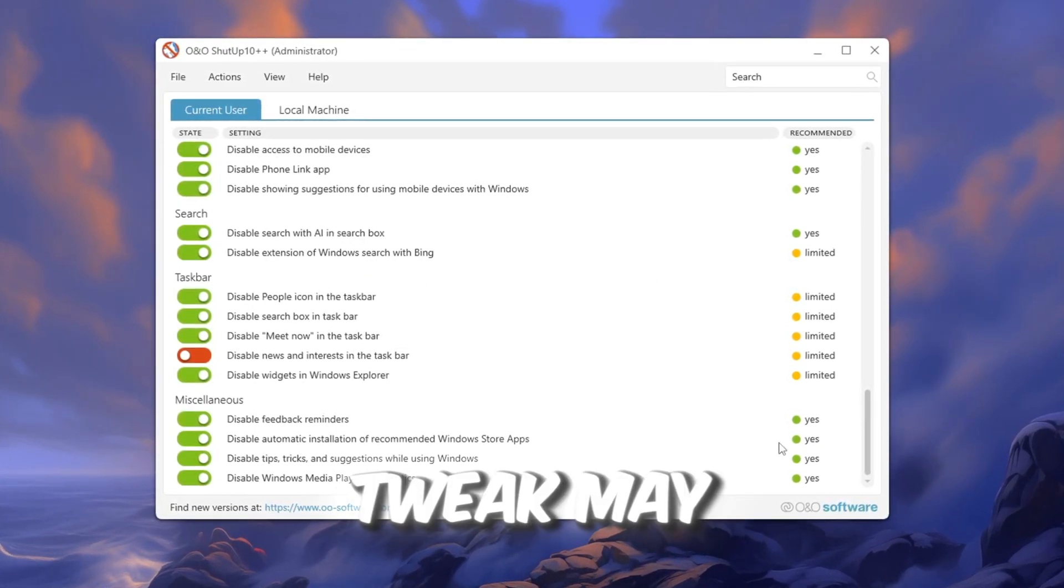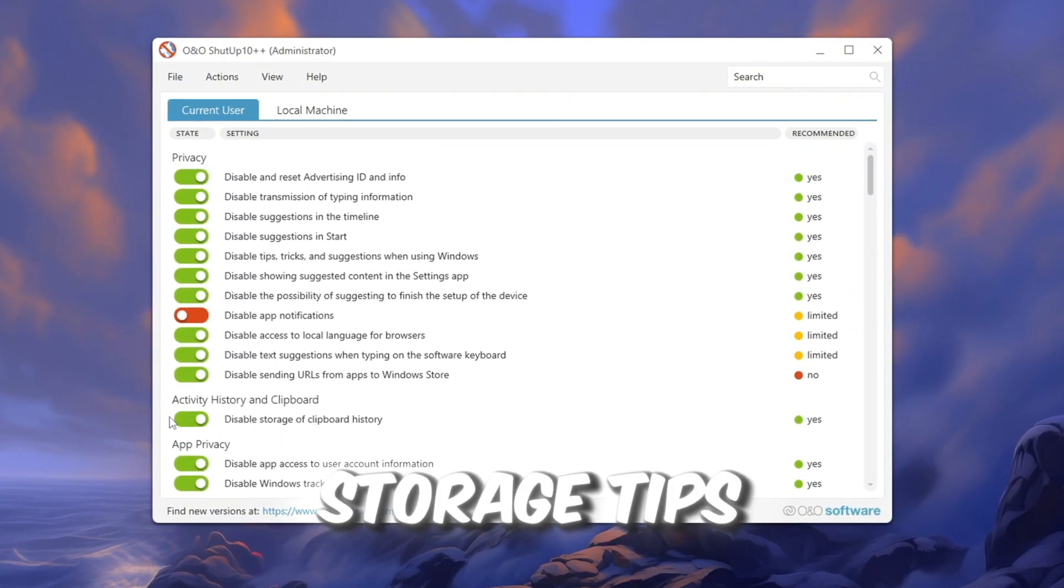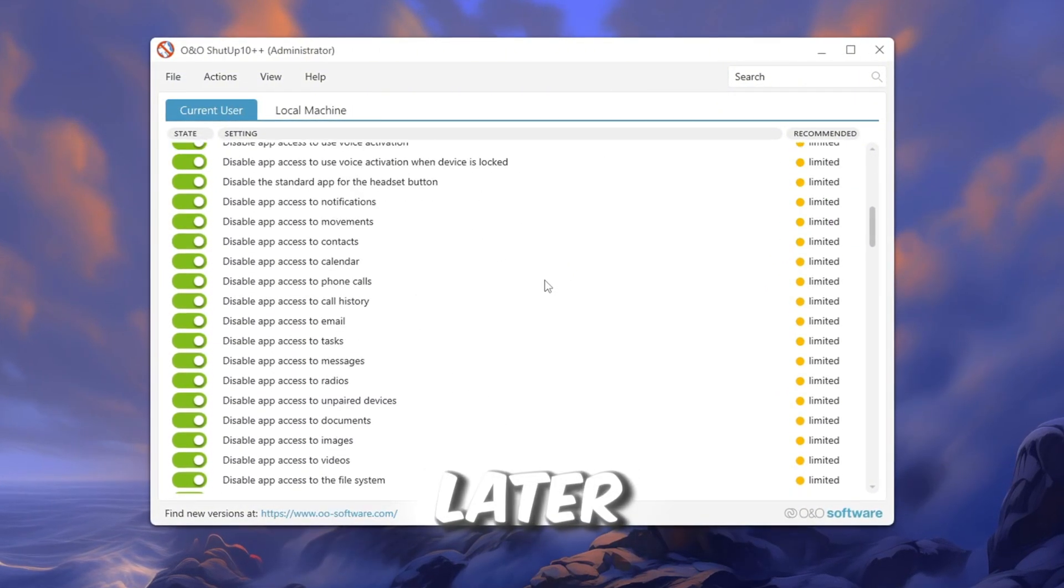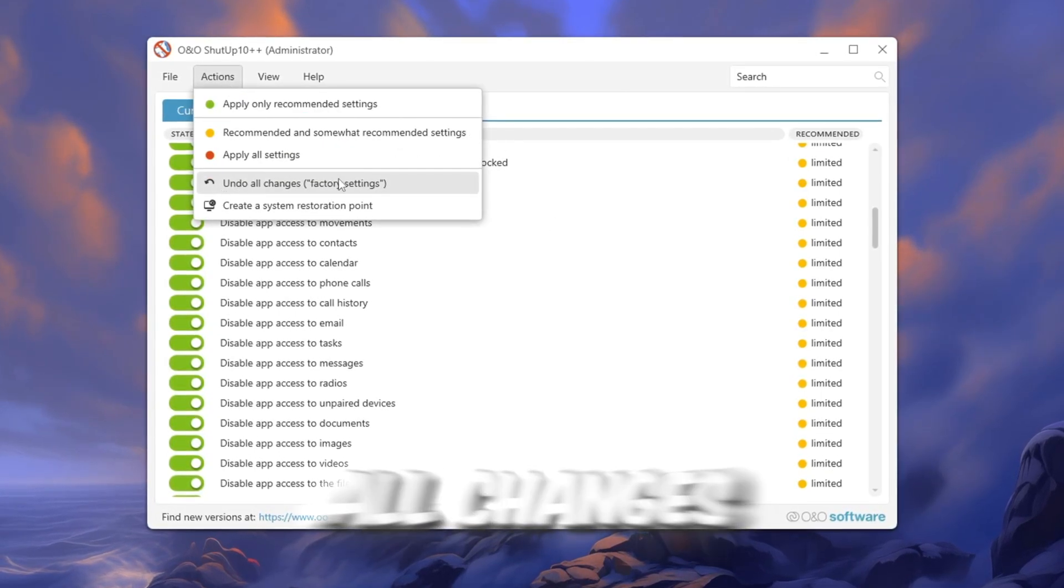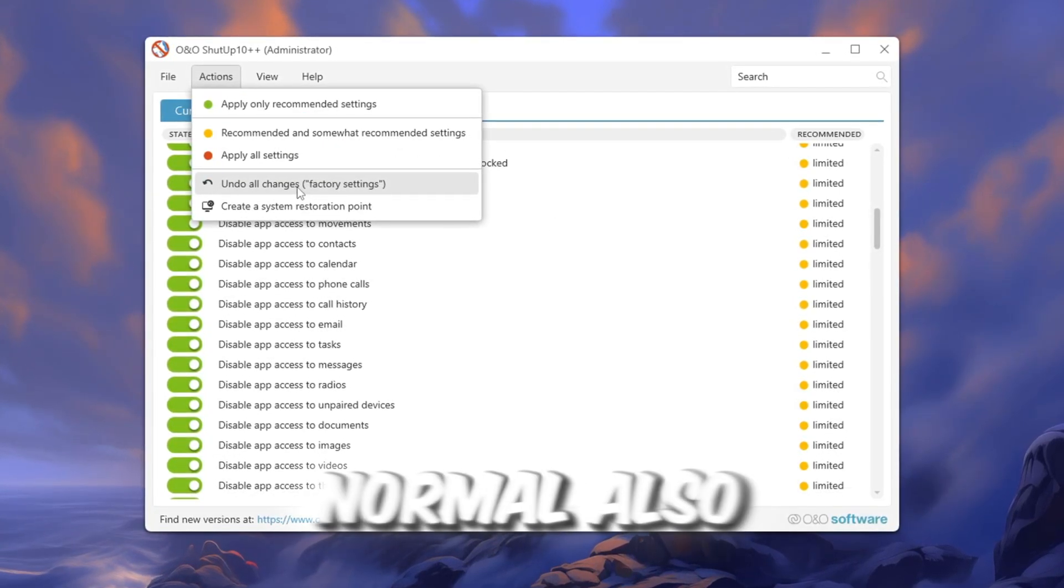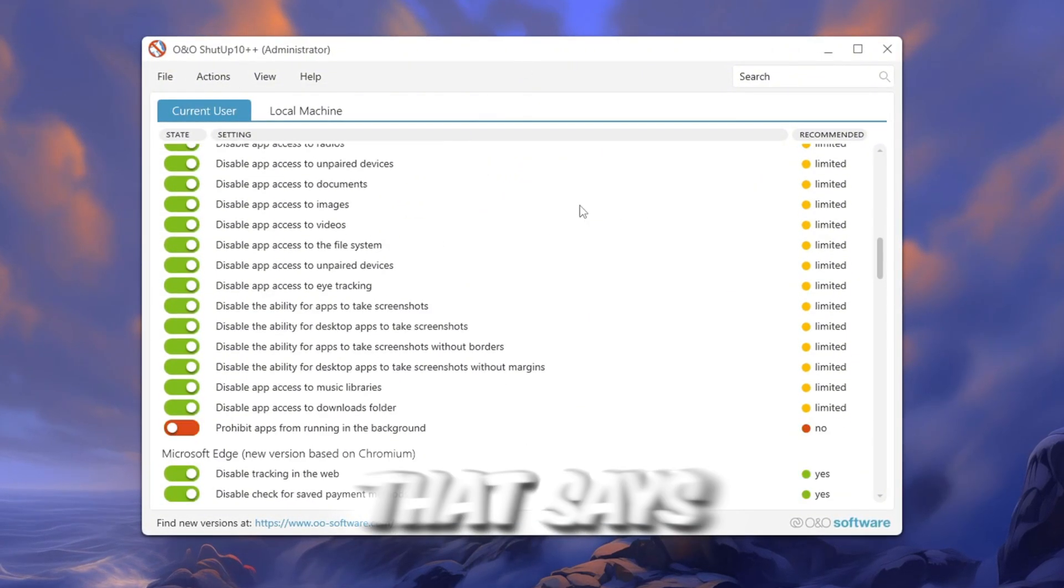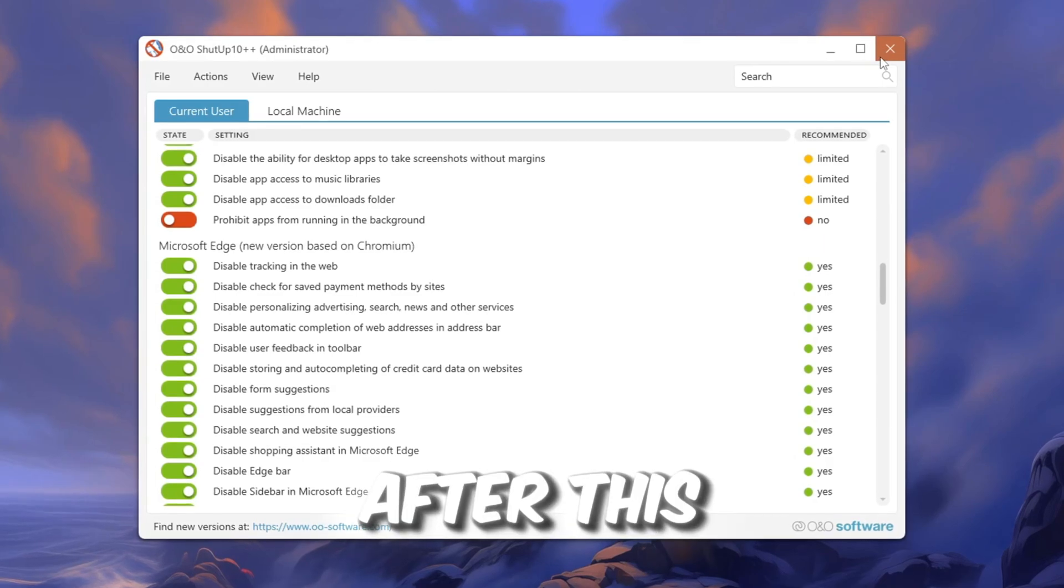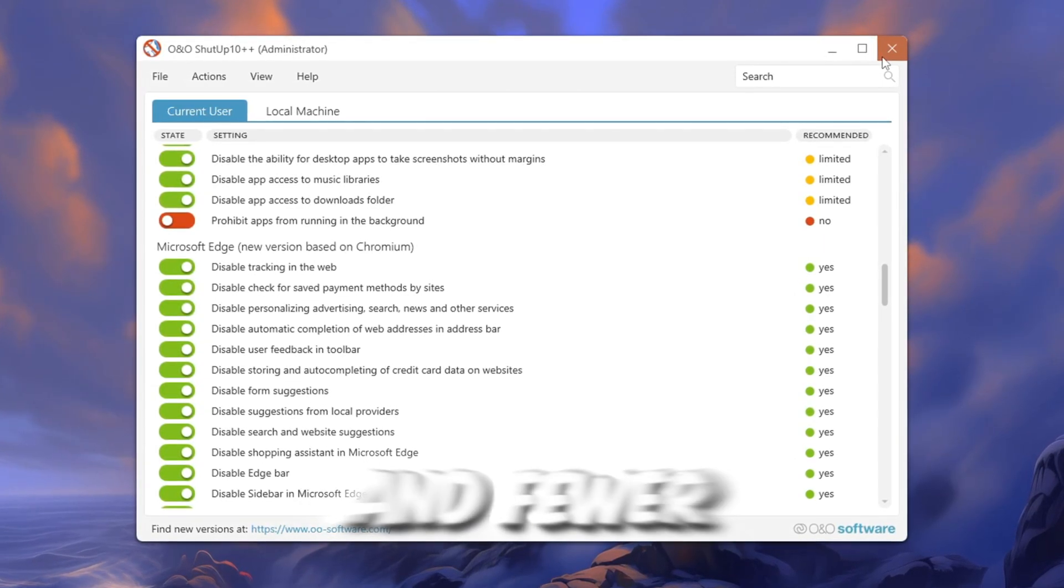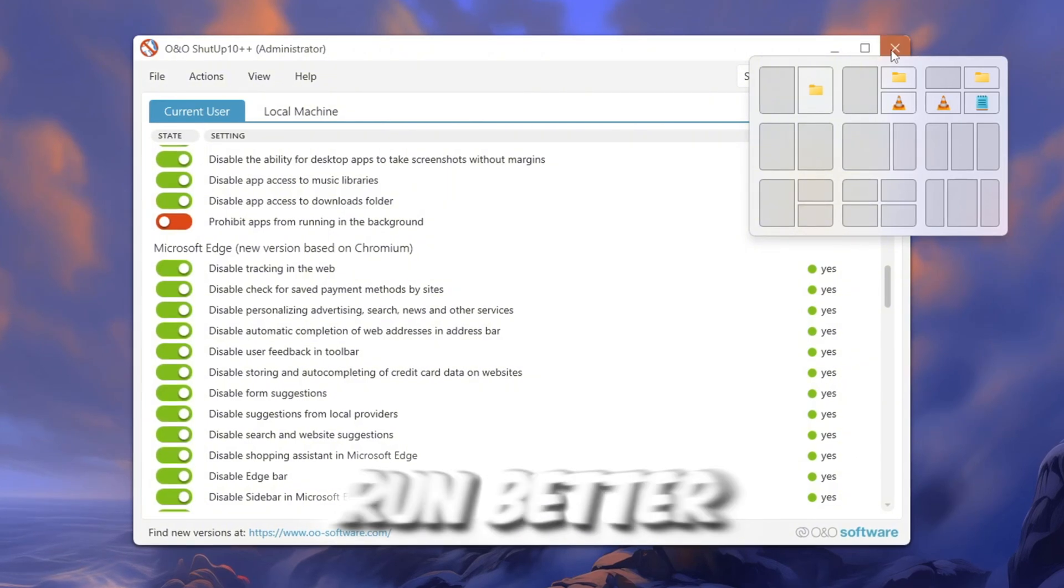Note, this tweak may turn off small Windows features like Clipboard History or Storage Tips. If something stops working later, just reopen ONO Shutup 10 and click the Undo All Changes button to return everything back to normal. Also, when a message pops up, tick the box that says Do Not Show This Message Again and click OK. After this, your computer will have more privacy and fewer background tasks, which means Roblox will run better and smoother.